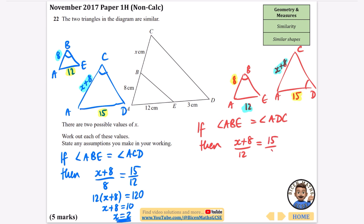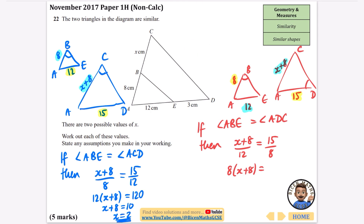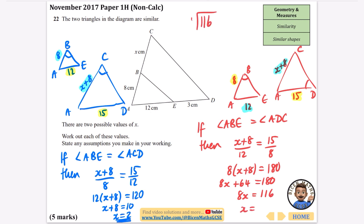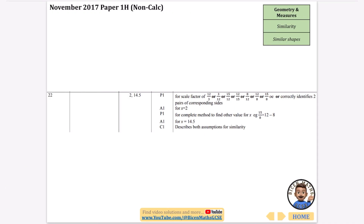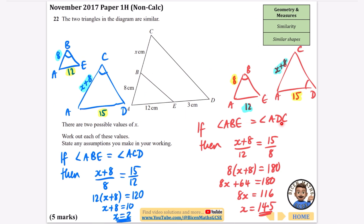Multiplying up: 8(x+8) = 15 × 12 = 180. Expanding: 8x + 64 = 180. Subtracting 64: 8x = 116. Dividing by 8: x = 14.5. This is a very difficult question from near the end of the exam paper. The key is identifying which sides correspond under each assumption, giving two valid answers: x = 2 and x = 14.5.